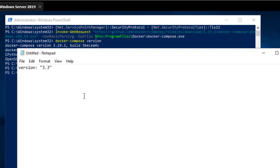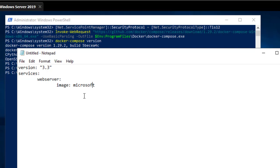After that we have to specify the different services we want to run using the 'services' keyword. I'm going to name my first service 'web server'. The image I'm going to use is mcr.microsoft.com/windows/servercore with the tag 1709.